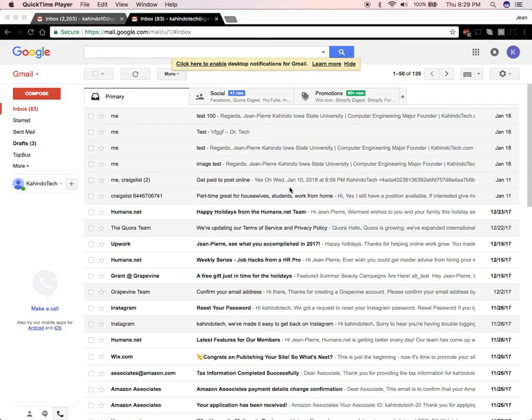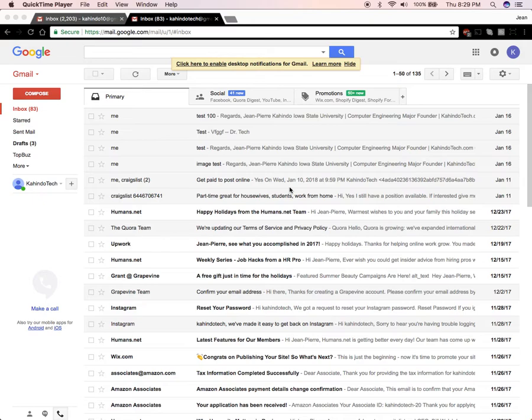Hello and welcome to Gahindo Tech. In this video I'll show you how to add inbox categories and tabs in the Gmail app. Alright so let's begin.